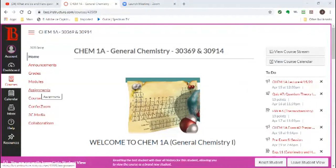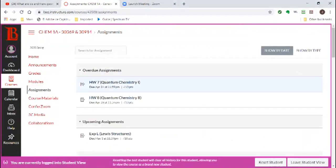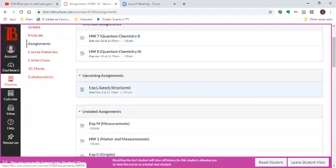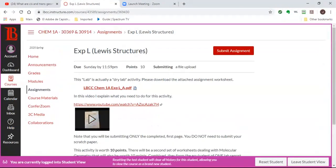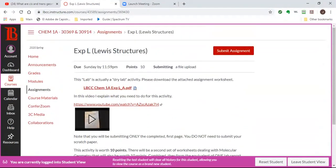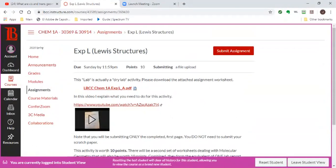If you go to your Canvas page, there are a few things that have been added. There is an upcoming assignment on Lewis structures worth 10 points — it's a dry lab, so please download the worksheet and watch the video. A second worksheet is coming up this weekend. The two worksheets combined form Experiment L — L for Lewis. I will post the answers, so before you submit, please check them. Grading is based on completion only.